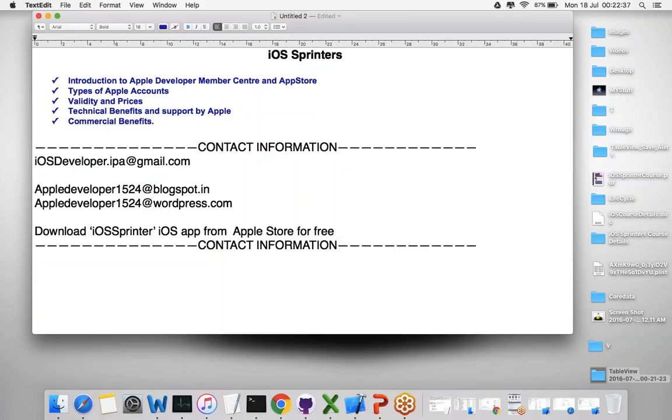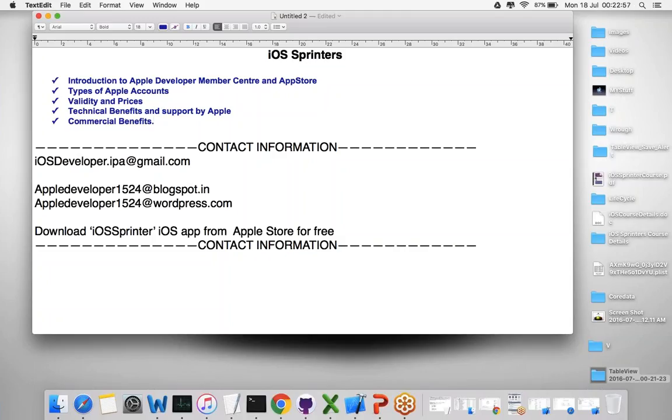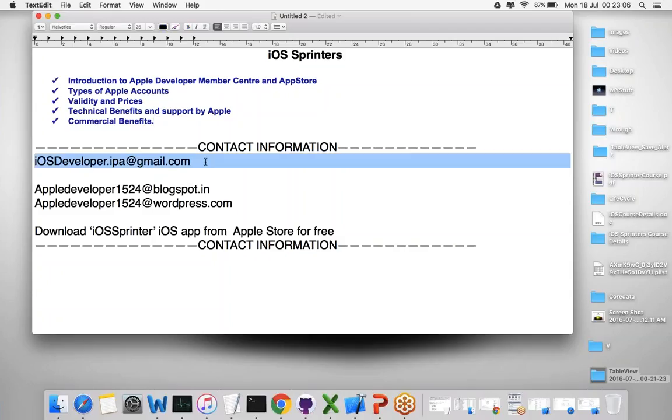Not only course updates, but any kind of updates related to the app or iOS developer technical interview questions or tips for developers, I'm going to publish everything in the updates tab of this application. Everything is managed by the cloud itself. I'm going to explain everything in detail. If you have any questions, you can contact me. Thanks for your time.